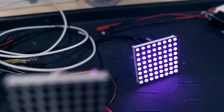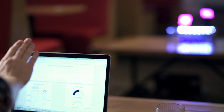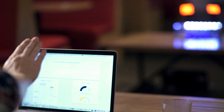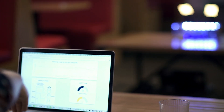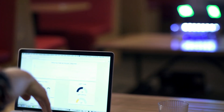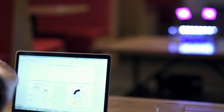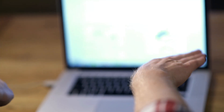PubNub is the secure communications channel between this box and some controller. In our case, it's a Leap Motion connected to a computer. That controller can be anywhere in the world and it can still talk to this box and control it using PubNub.